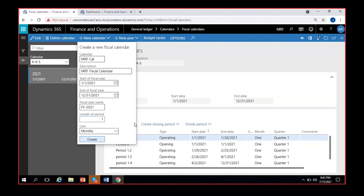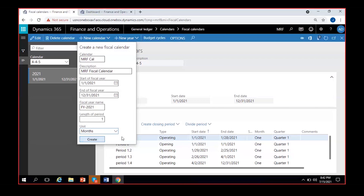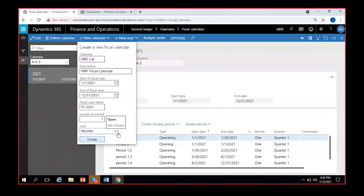This is how the mechanism works — the length of period and the unit you select. I'm selecting months. We will also see days and years later. For now I'm selecting months and clicking Create. I'm giving the condition to the system: divide my 12-month year on a monthly basis, so each month becomes a separate period in the calendar.